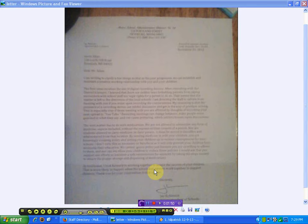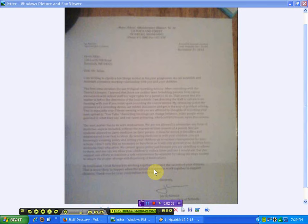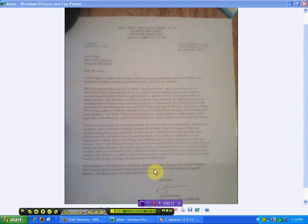I don't view this as necessary or beneficial as it will only prevent your children from accessing their education. We cannot ignore policy just because you are unwilling to adhere to them and nor can we allow your children to violate these policies. I would ask that you support our efforts to maintain a safe environment. In conclusion, I look forward to working together to assure the success of your children. Well, we'll address the medication first.